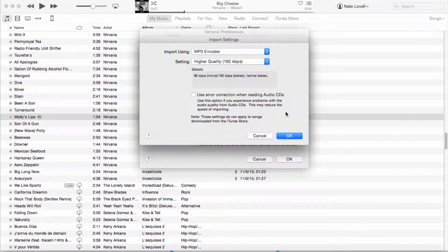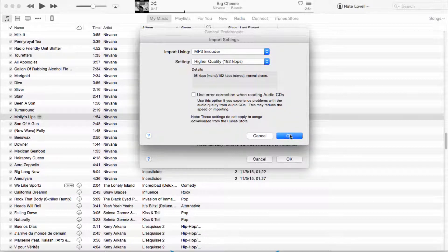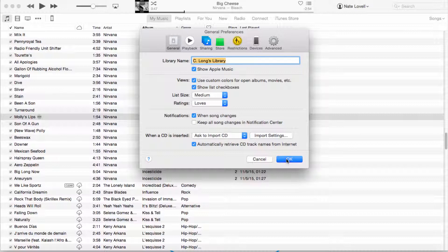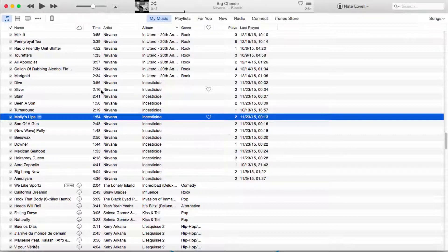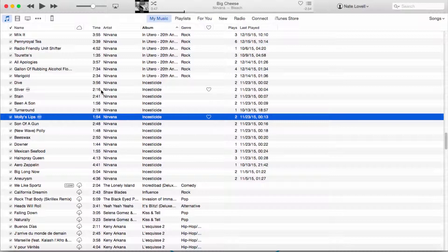We're going to make sure the quality is 192 kilobits per second, and that will reduce the file sizes by a little bit. Overall it will really reduce the size of all of our songs. Then we're going to click OK to confirm that, so any new files we import will automatically be a lot smaller than they would have been.